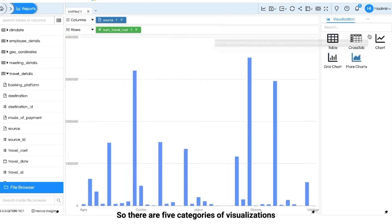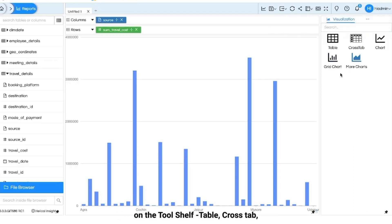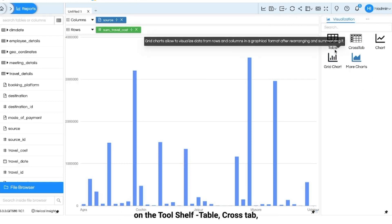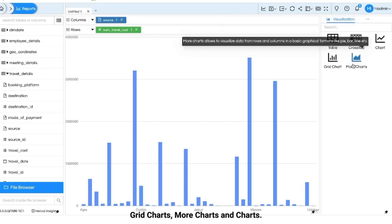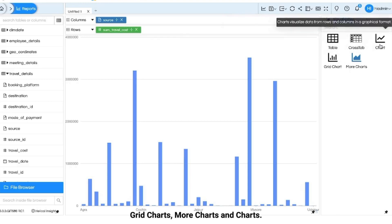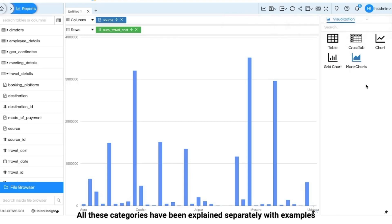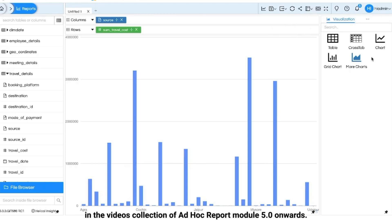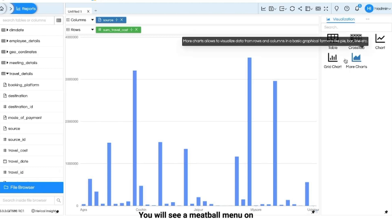There are five categories of visualizations on the tool shelf: tabular, crosstab, grid charts, more charts and arc charts. All these categories have been explained separately with examples in the videos collection of ad hoc report module 5.0 onwards.